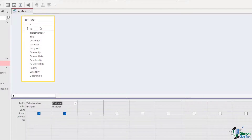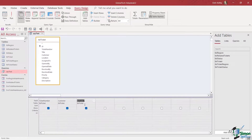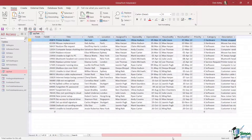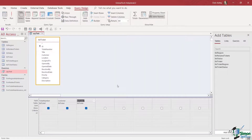Let's go back into design view. What if I wanted to run a query that includes all fields? Notice at the top here we have a little asterisk — all I need to do is drag and drop this asterisk down to the grid, and when we run we're going to get every single result pulled back for every single field.